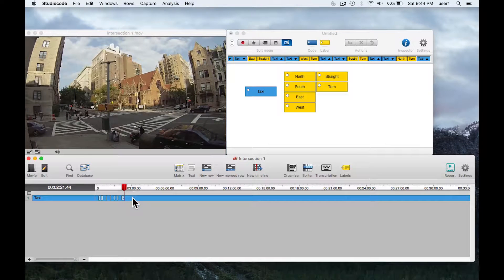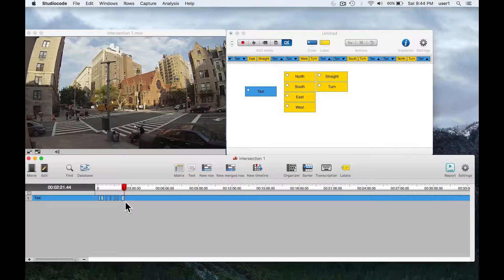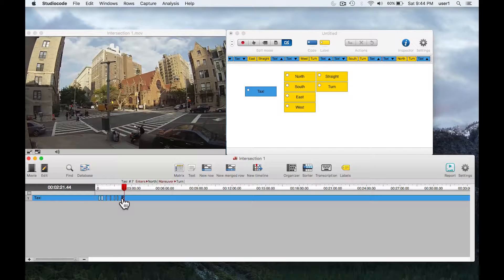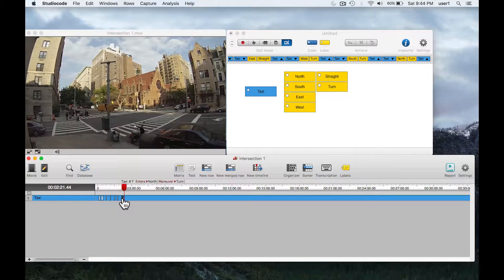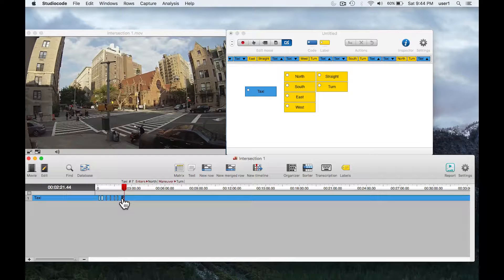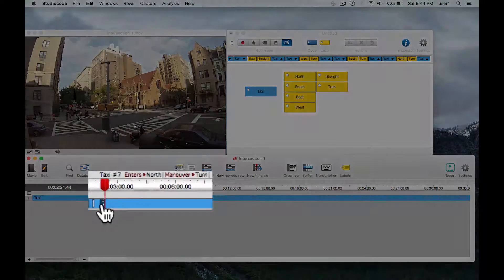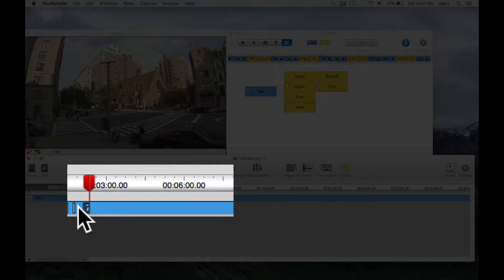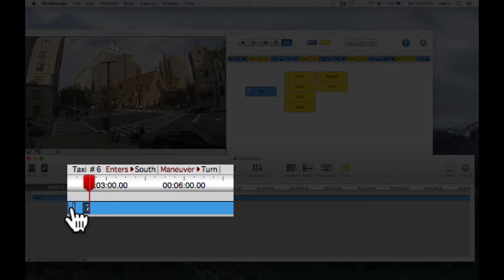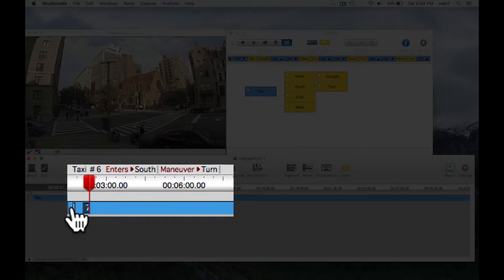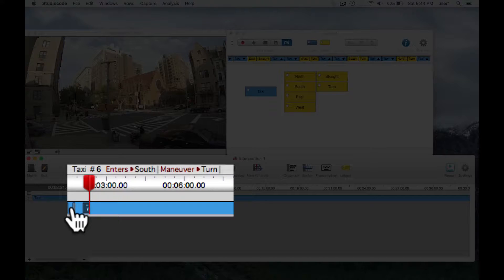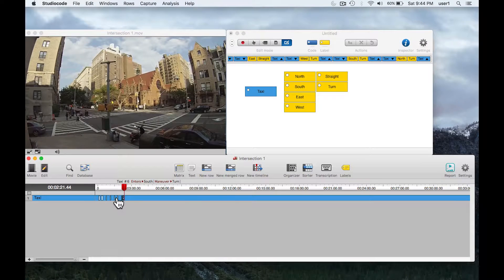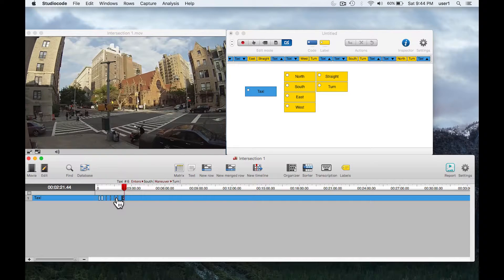Let me just demonstrate first that of these seven instances that I've coded in the timeline here. If I hover over an instance, you can see that on all of these instances there are two labels: one for the direction which the taxi entered the intersection and the other for the maneuver that it made, whether it went straight or made a turn.